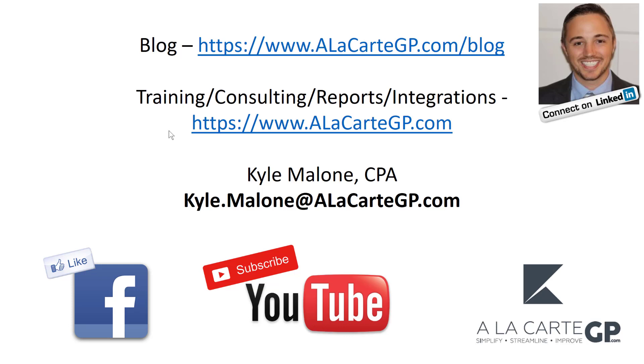So that's it, everyone. I appreciate you sticking with me today. That is processing credit cards within Dynamics GP 2018, talking about a little bit of the new features there. Stay tuned for future posts. Please subscribe, take a look at us on Facebook, check out the website, and if you'd like, give me a shout on LinkedIn. Thanks!